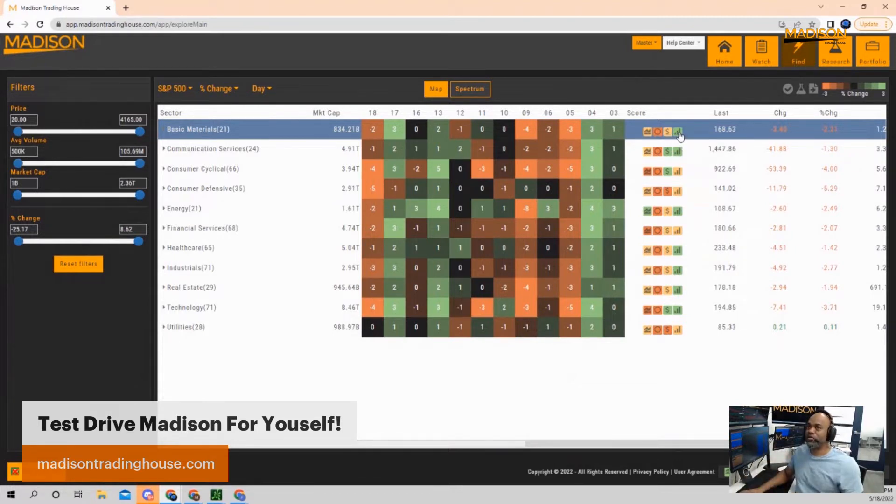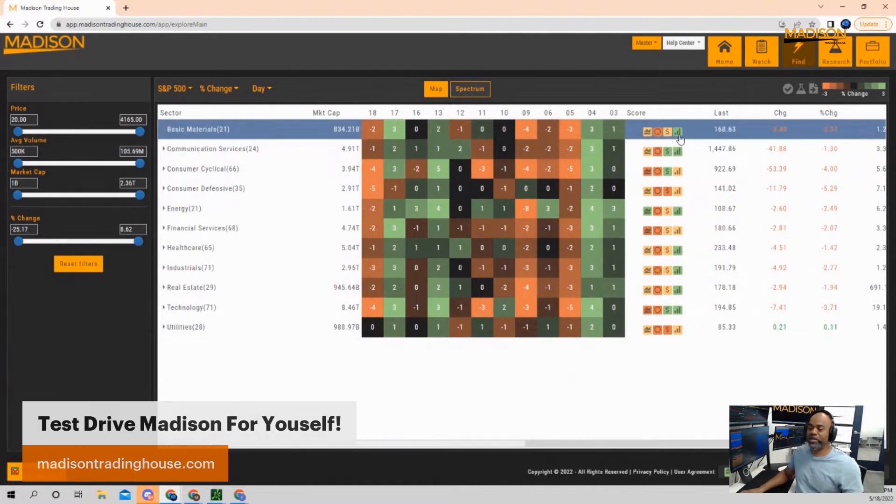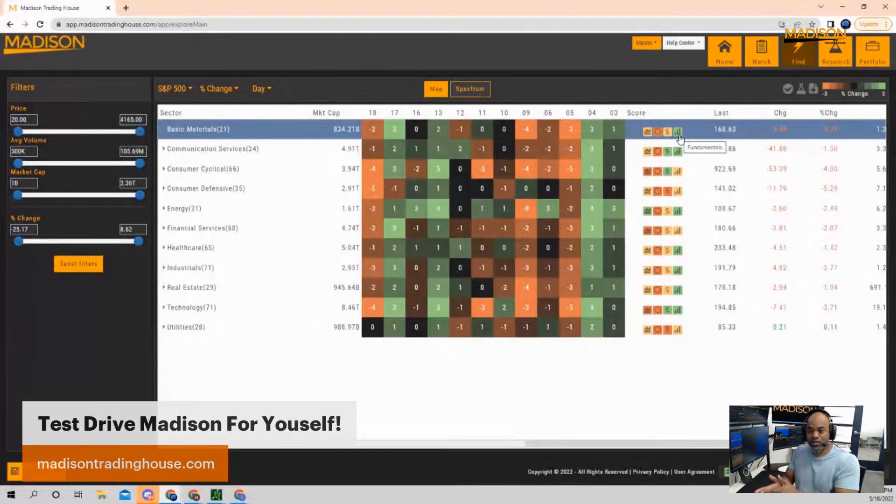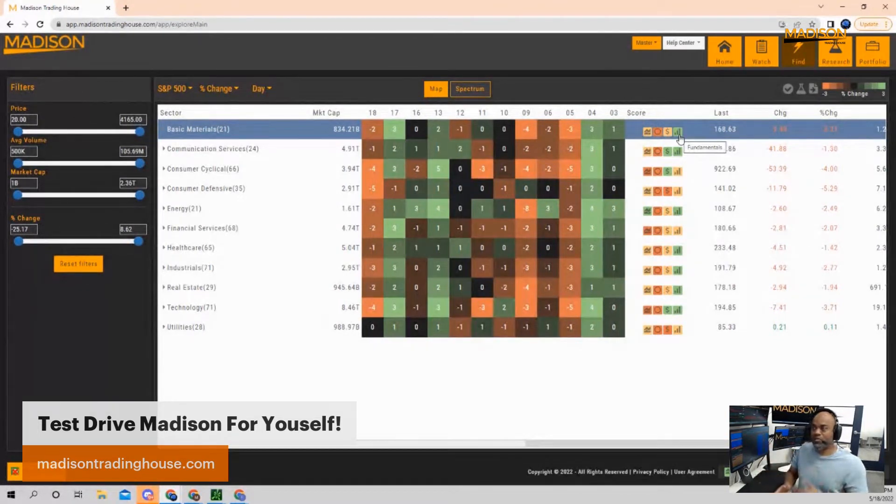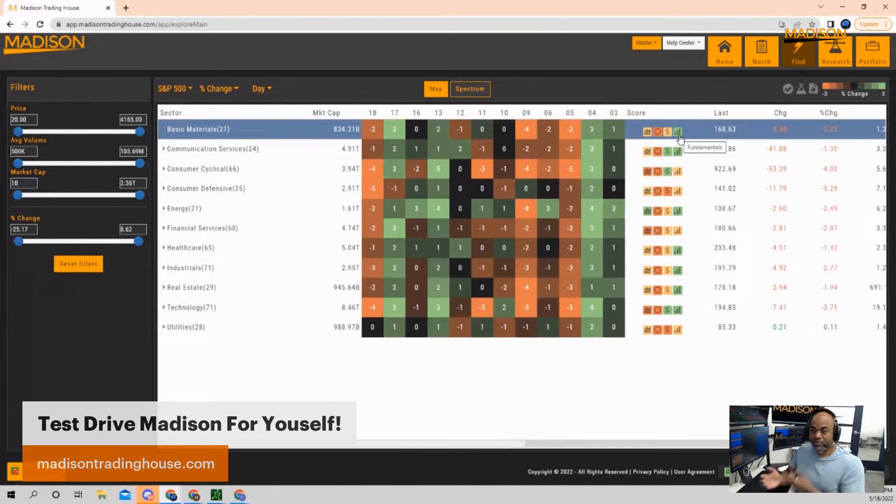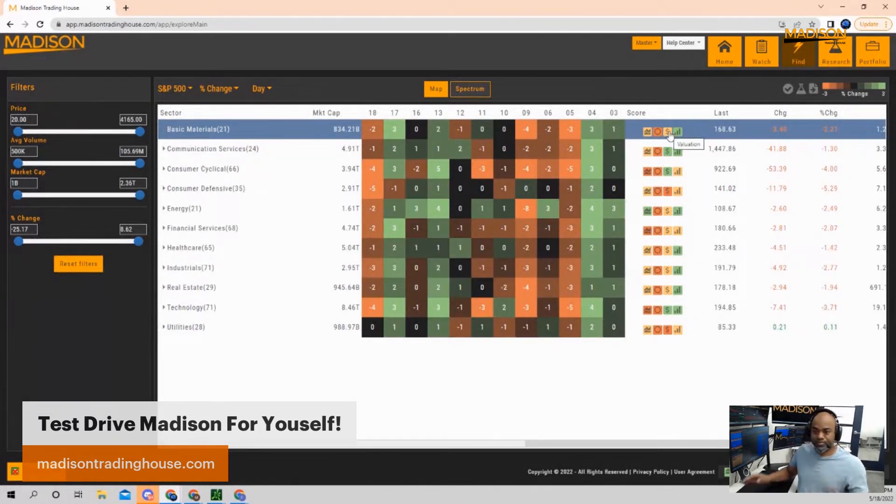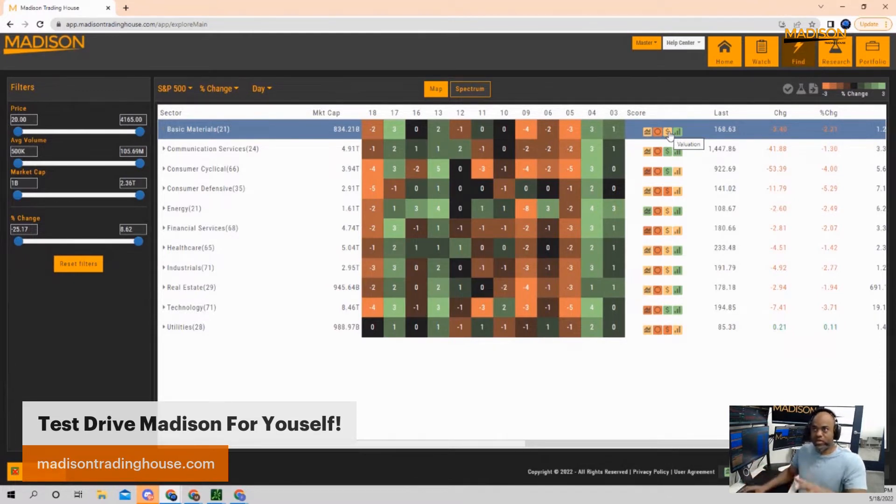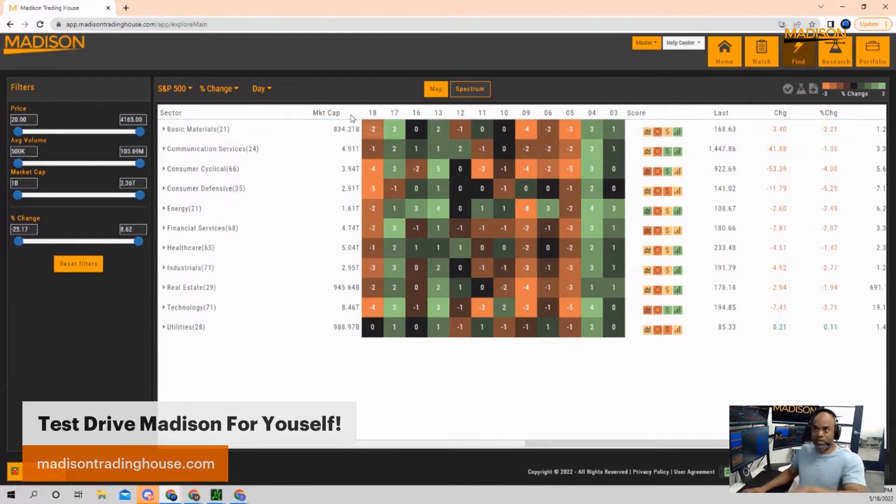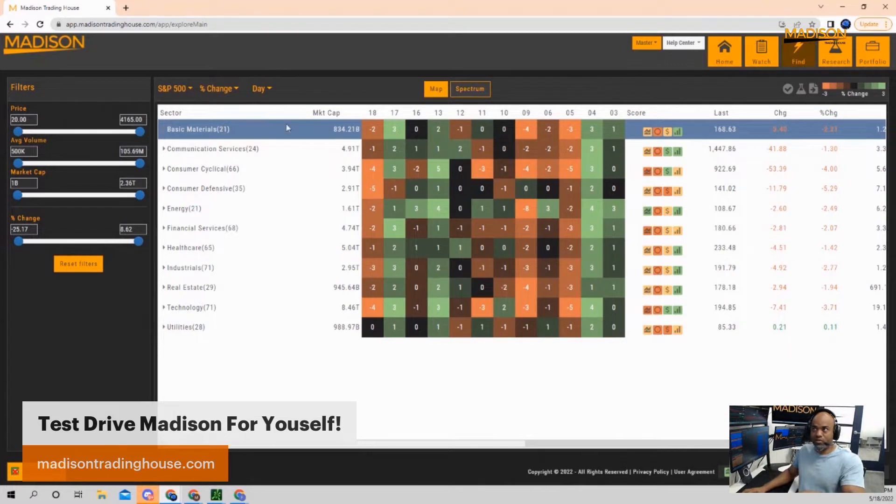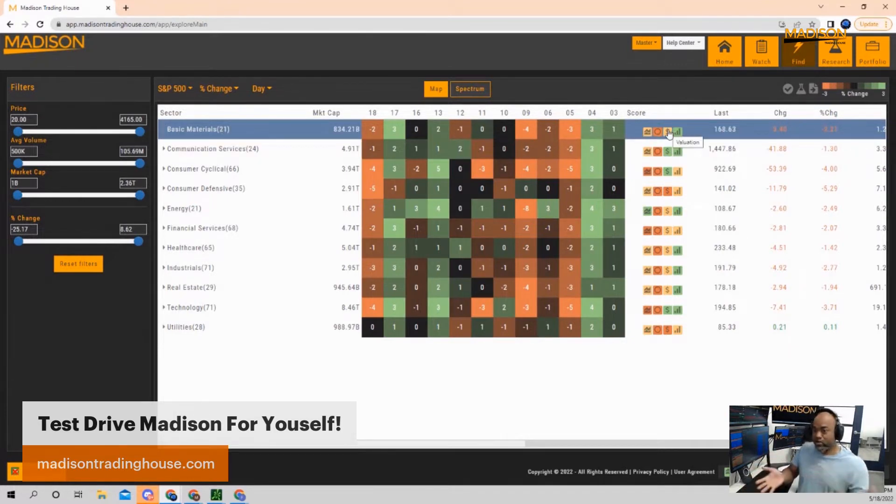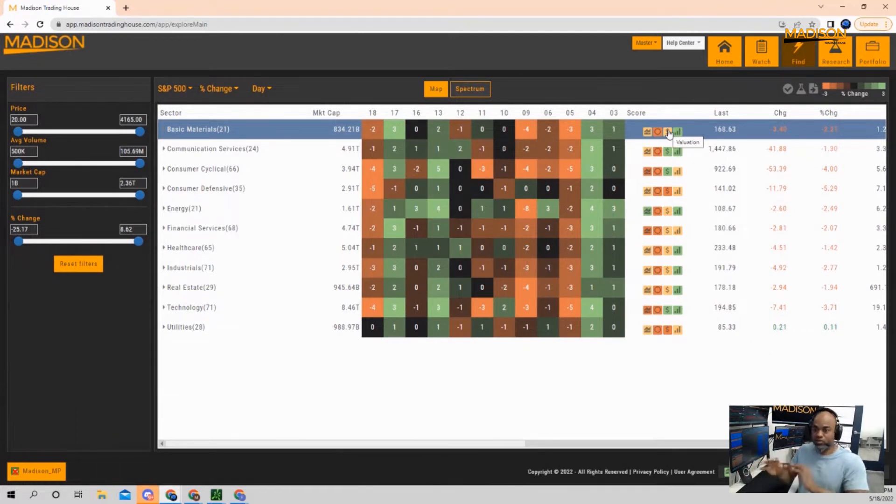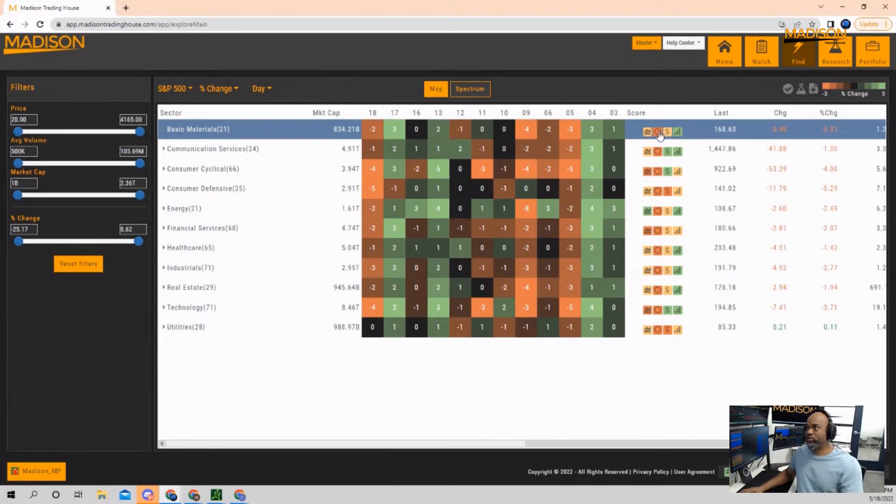When I see green over here for basic materials, it's saying that overall, when we look at basic materials as a sector, most of the companies are doing well. They have good solid fundamentals. When we look at valuation, it's showing me yellow, which means overall the stocks in the S&P basic materials sector have an intermediate valuation. They're not low and inexpensive, but they're not expensive either. They're in a happy medium.